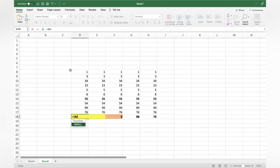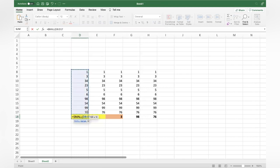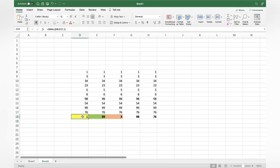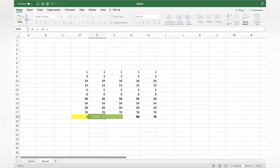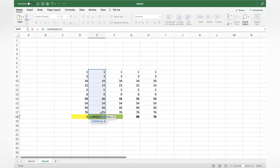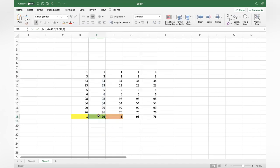The same SMALL and LARGE formulas can also be used to find the first smallest and first largest, so you can actually ignore MIN and MAX. For example, SMALL with the range and 1 gives the first smallest, and LARGE with the range and 1 gives the first largest.